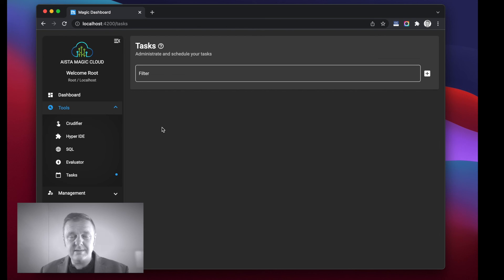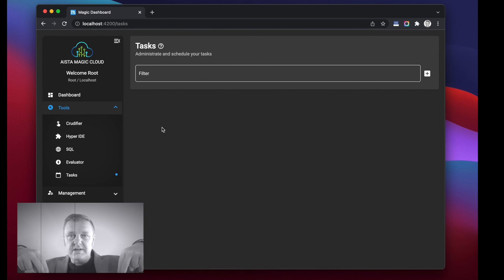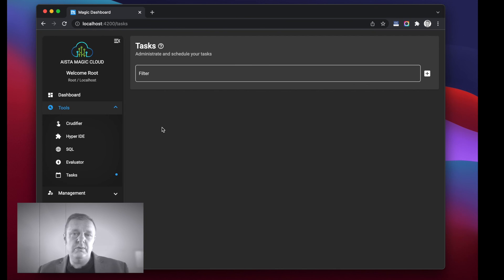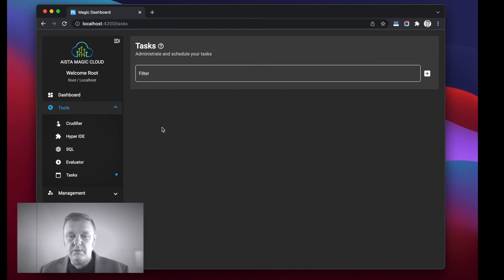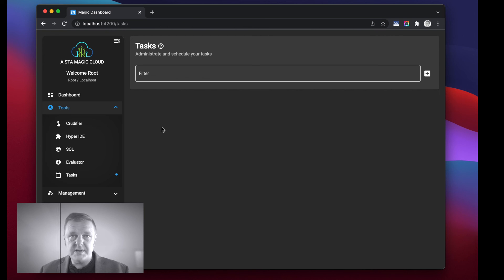And that is basically the 101 introduction to the Hyperlambda task scheduler. Yet again there's a link in the description of this YouTube video to where you can find the code necessary to reproduce what I did here now locally on your own machine. Thank you for watching, have a nice day.